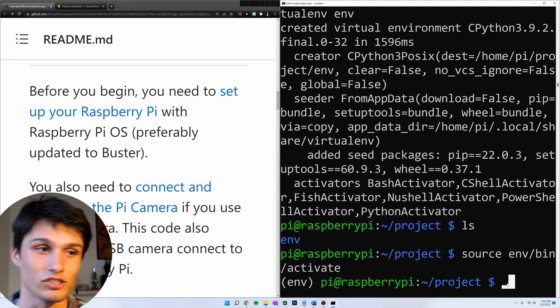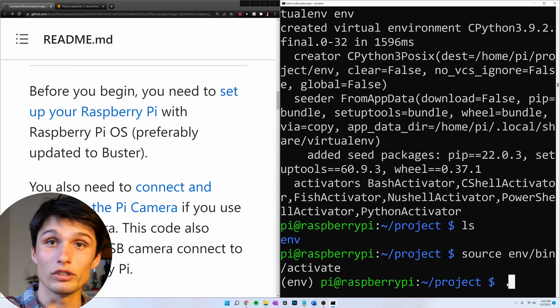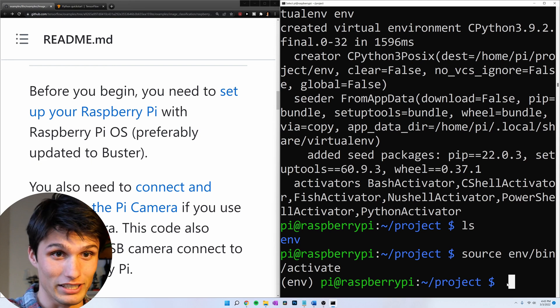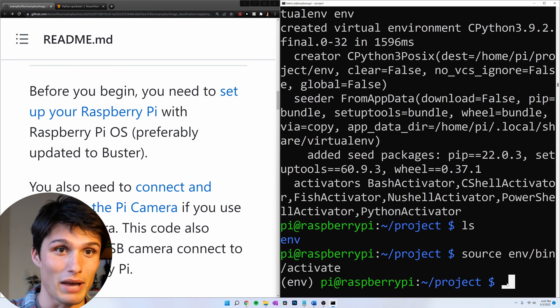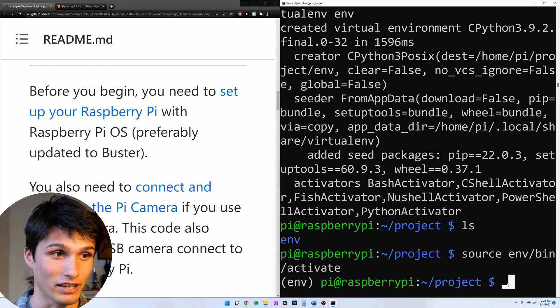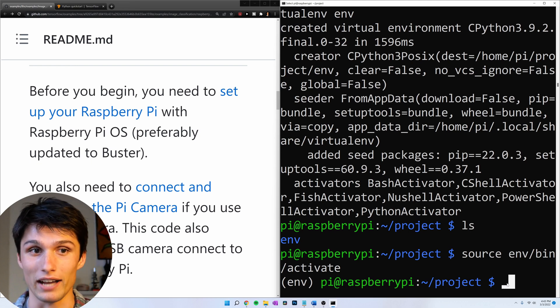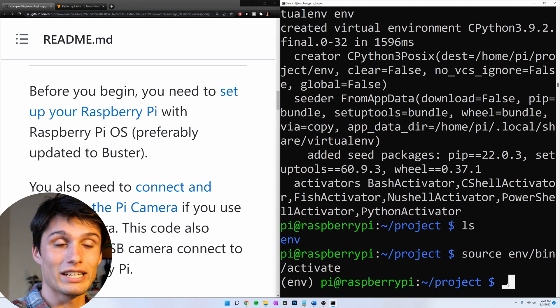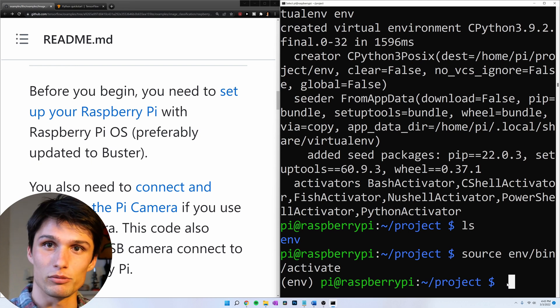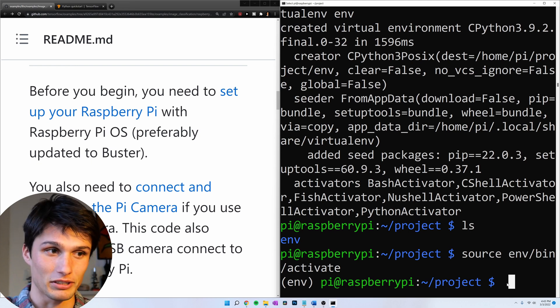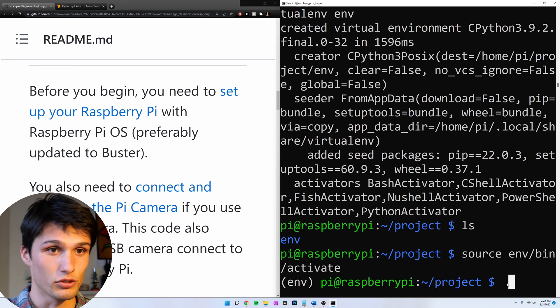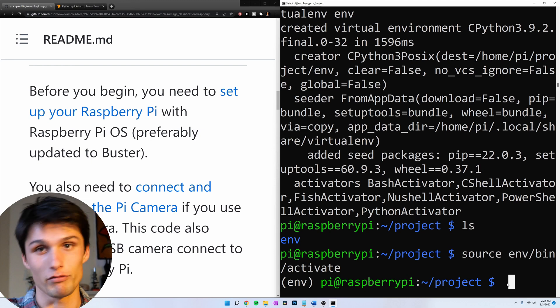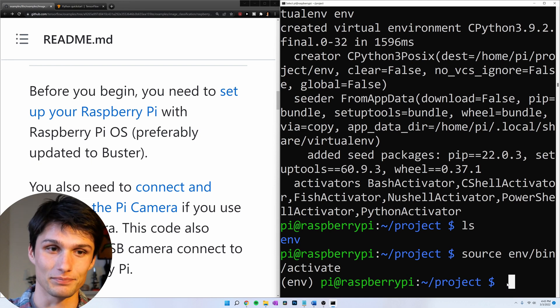So now we can install Python packages and they'll only be in our Python environment here. So in order to get back to these packages, say you close out your terminal and come back, you have to reactivate the environment in your project directory using the command source env bin activate.